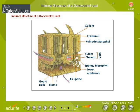Internal structure of a dorsiventral leaf. The diagrammatic view of the internal structure of the leaf showing one vein in the cross section is given here. The arrows show the movement of carbon dioxide, oxygen and water into or out of the leaf.